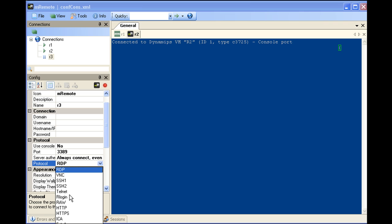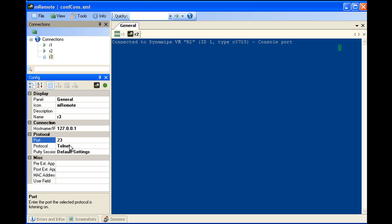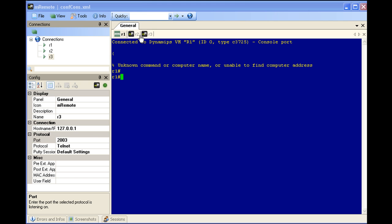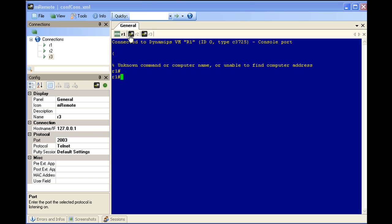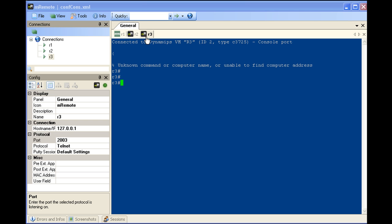And while we're at it we'll go ahead and configure R3. Again, Telnet. And you don't have to do these every time, like we saw earlier, it will maintain your connection settings. And there we go, we've got three different routers. So we've got R1, R2, and R3.